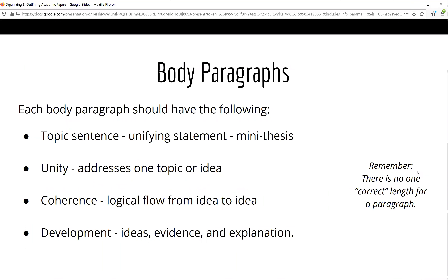Each body paragraph of your paper will focus on one idea or concept. It will begin with a topic sentence. Then you will include your ideas, evidence to support your ideas from outside sources — often in the form of quotes, statistics, or data — and your explanation of that evidence. Remember, paragraphs are not limited to a specific length or number of sentences. However, all of the sentences should be related and they should have a logical flow from one idea to another. A rule of thumb is that if you notice that a paragraph takes up an entire typewritten page, it's probably too long. See if you can break it into smaller, more cohesive paragraphs.